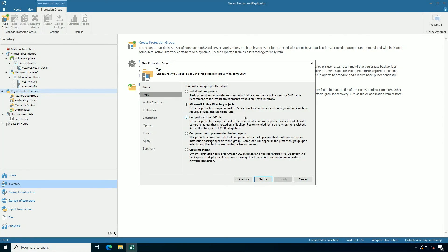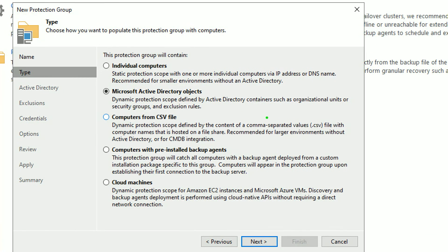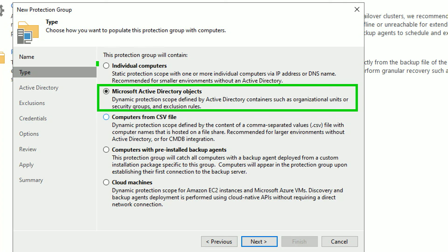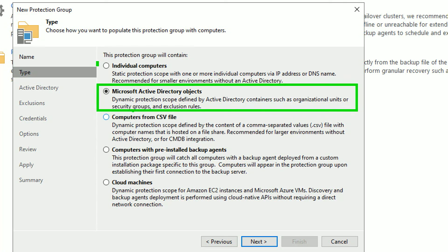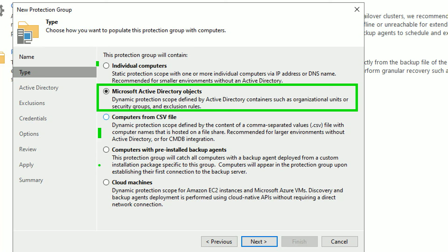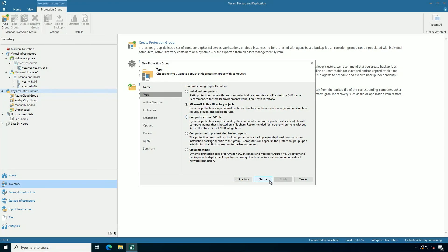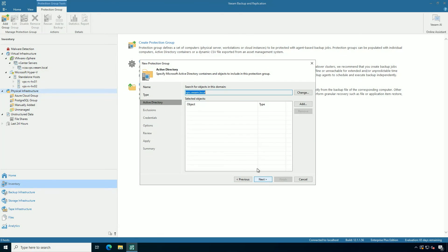The type of protection group has expanded over the years, and you'll probably see more from us. We can go with individual computers, which is just a list. We can also go with Active Directory objects, and I'm going to use an organizational unit. It's a great way to scale it. You can also pull in a CSV file. We also have the way of catching all agents that have come in on their own pre-installed, or we can go into the cloud. You have a lot of options to protect with the agent.